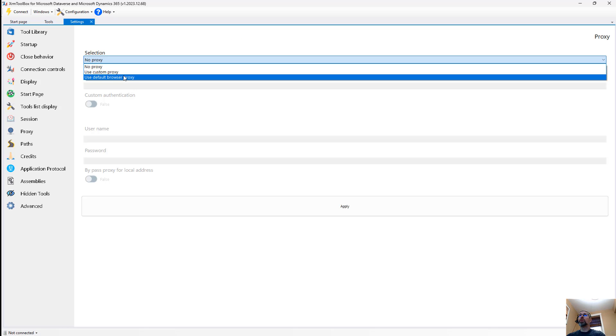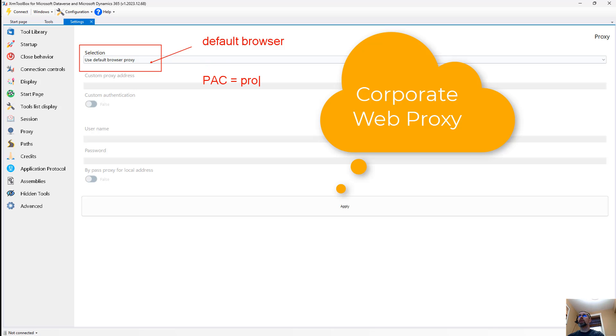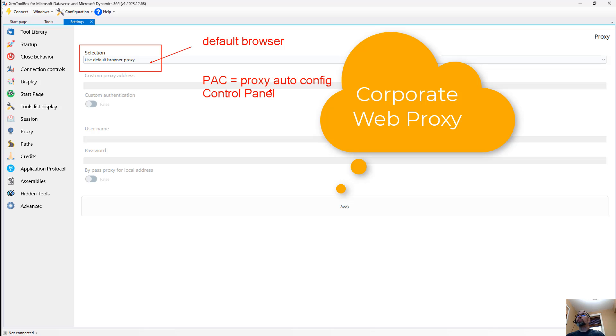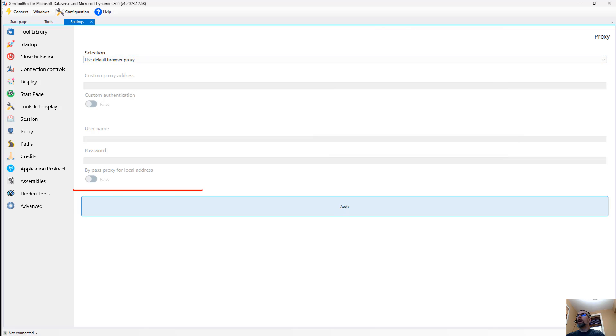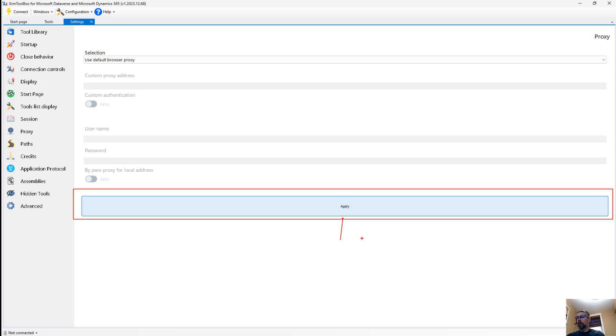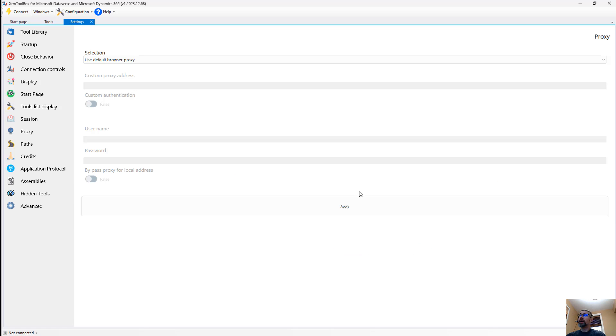However, most environments in the corporate world, you're going to want to change this and say use the default browser. Your default browser could think things like a PAC, a proxy auto config file. It could be your control panel, internet connection settings. It could be a single proxy server, whatever settings that you have defined. But if you use the default and then key step, this giant apply button, we need to click it. You cannot just close out of the dialogue. You actually need to click this giant apply button. Why it's so big, why the button is the width of the screen, I really have no idea. It's one of the largest buttons that I've seen in the application. But we're going to click the apply button.